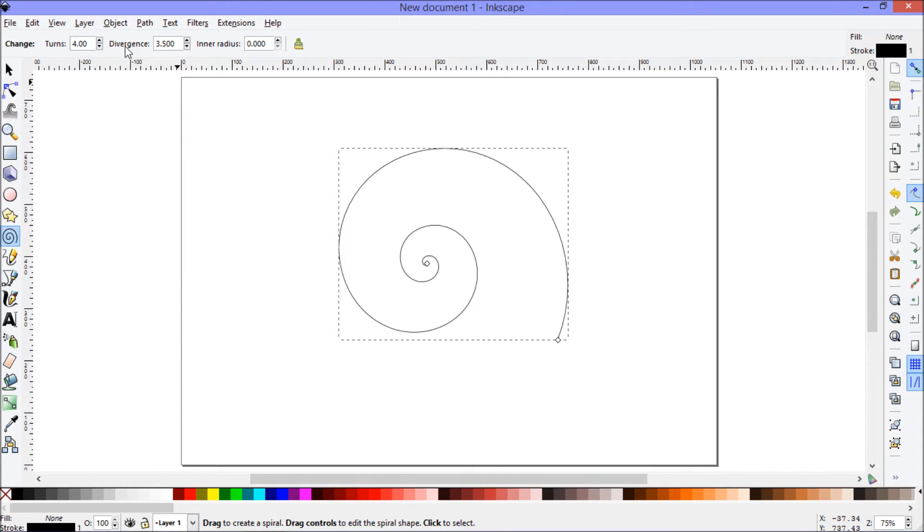You can get all different kinds of spirals by just adjusting these settings. Anyway, these are the settings I want.